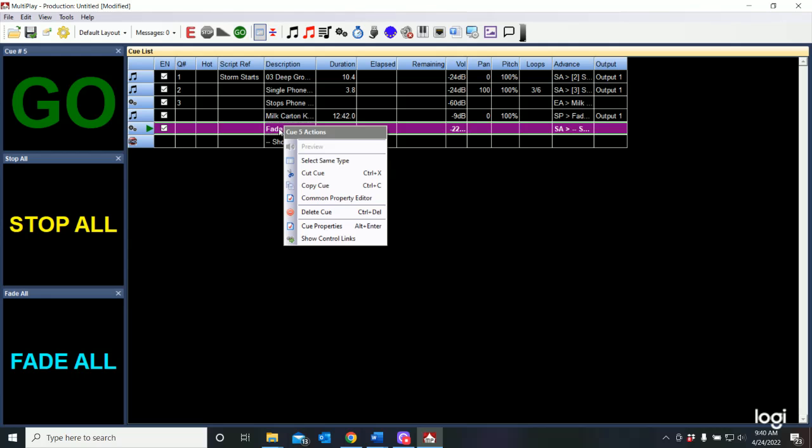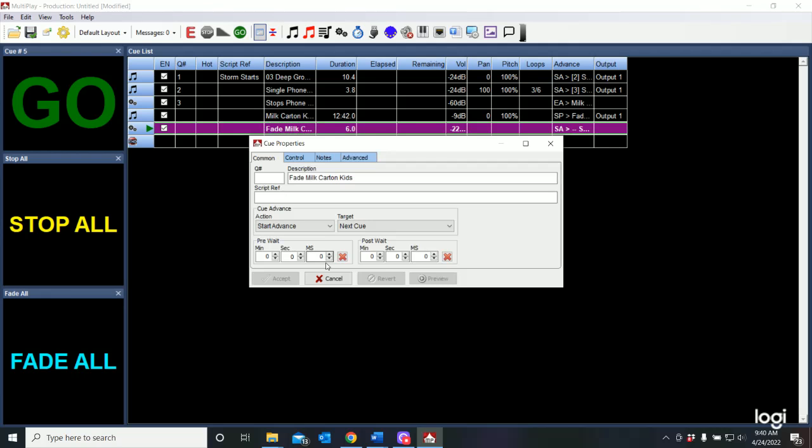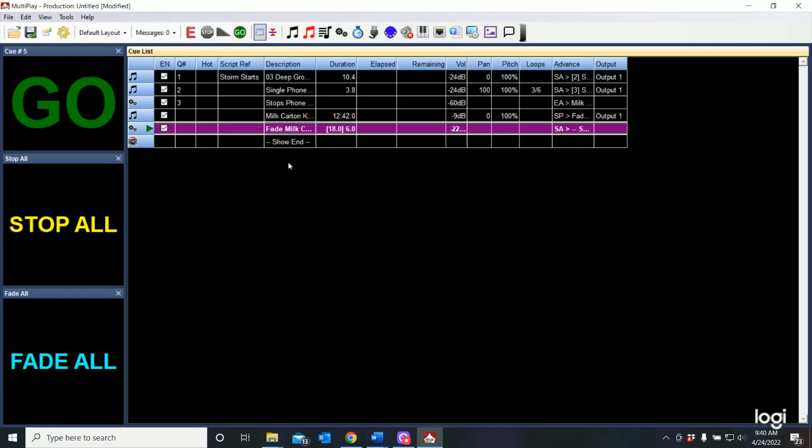If I go to the fade cue, cue properties, you'll see that I can do what's a pre-wait. Which means that it's going to wait a predetermined amount of time before it fades down. And I think we had set that at about 18 seconds. And I'm going to say accept.